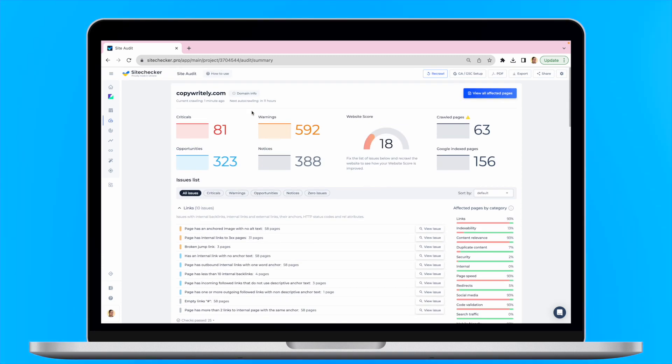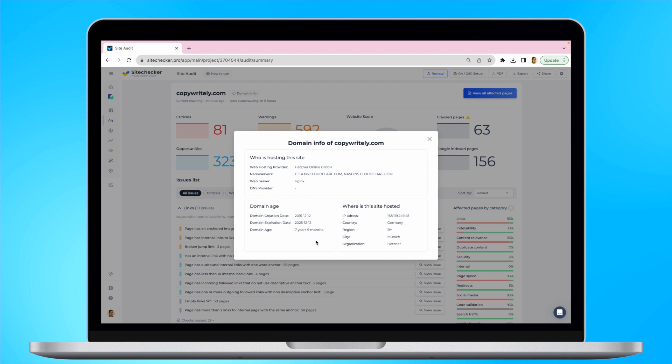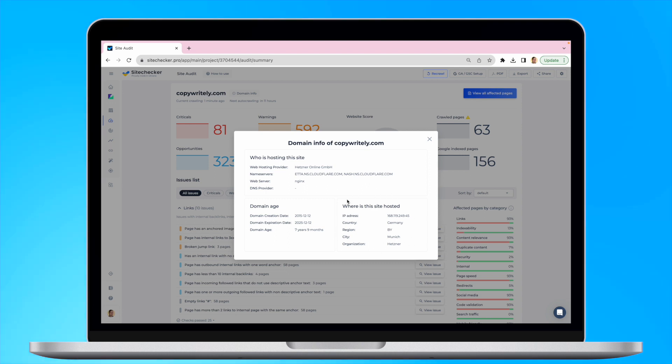Right at the top, by clicking on the domain info button, you will see the information about the hosting of the website, its domain age and expiration date, and the location of the hosting. As simple as that.